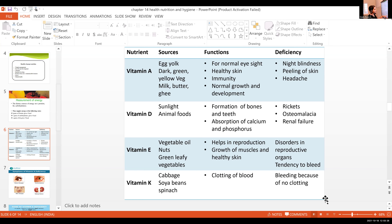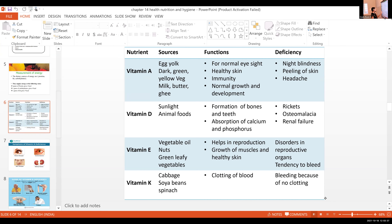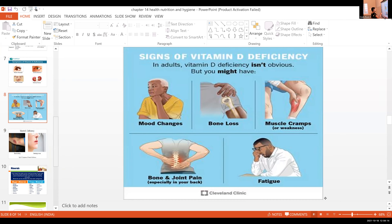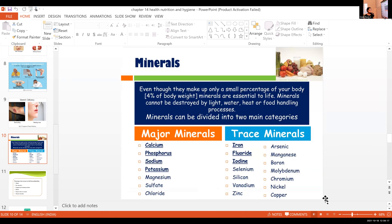Vitamin E is important for reproduction and healthy skin. Vitamin K is known for blood clotting. Common sources include spinach — learn these by heart. Symptoms of vitamin D deficiency include muscle cramps, fatigue, bone and joint pain, and mood swings. If you have these problems, check your vitamin D levels, because deficiency also causes leg cramps and pain.